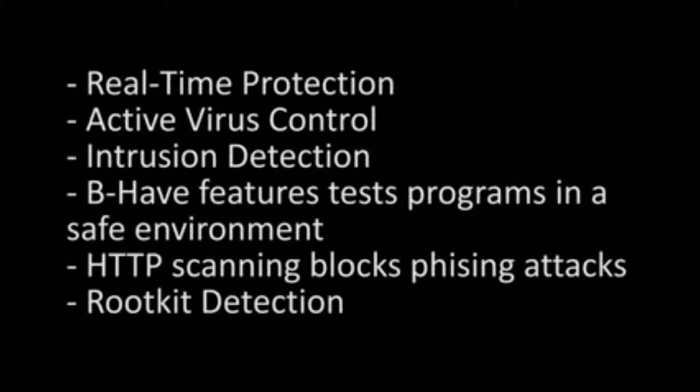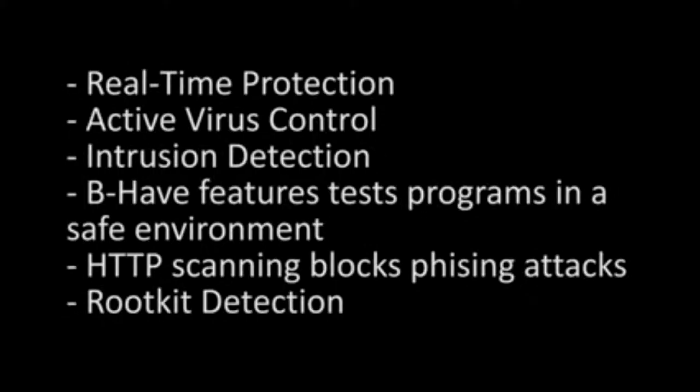intrusion detection to block malware from accessing the internet, the Behave feature which detects if apps behave appropriately in a safe environment and blocks them if they are malicious, HTTP scanning which blocks scams like credit card phishing attempts, and Bitdefender also has rootkit detection.